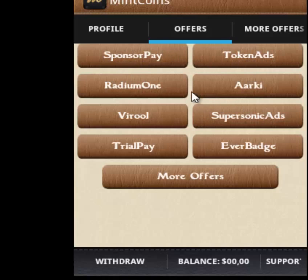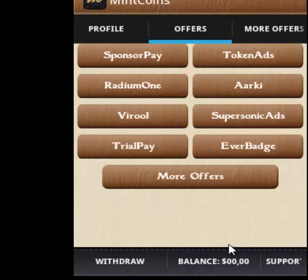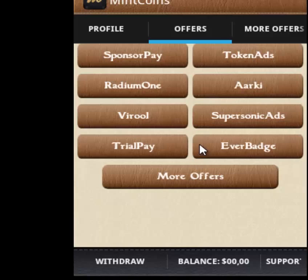You can watch some ads or complete all the sponsor promotions — these will give you credits that you can exchange for money. After you have more than one dollar, you can withdraw it to your PayPal account. When you have your first dollar, it's yours. You can always get more dollars by visiting more sponsors, watching ads, and downloading applications from sponsors.